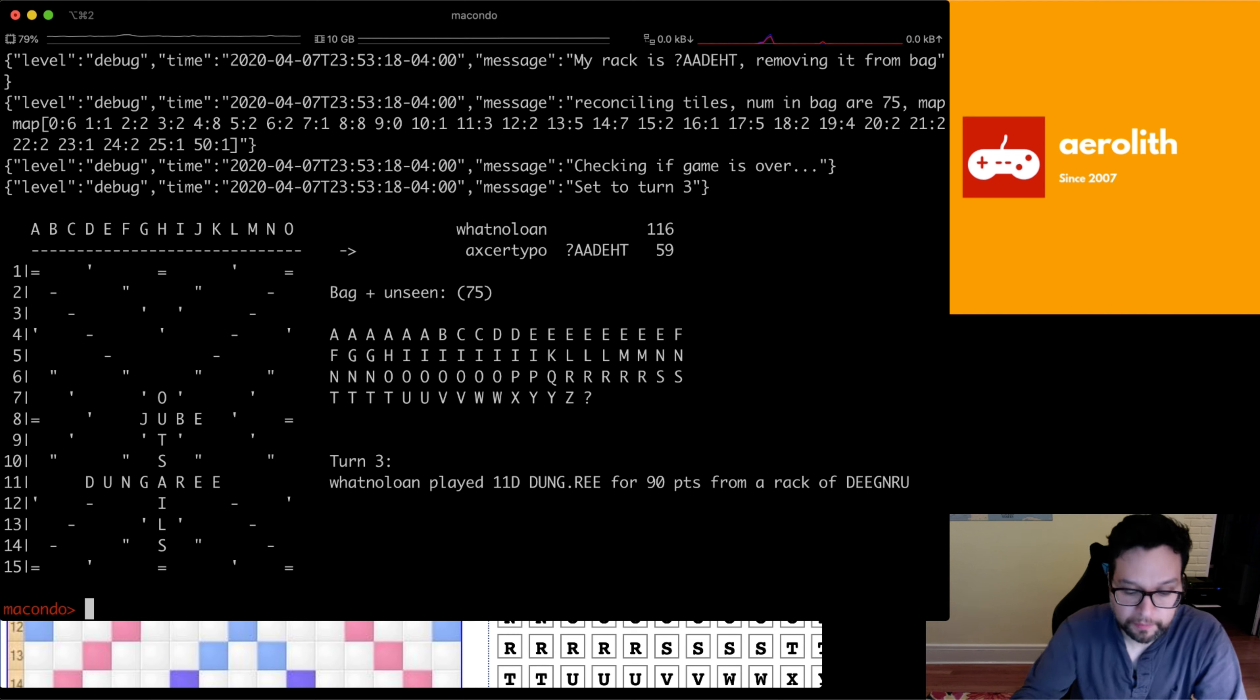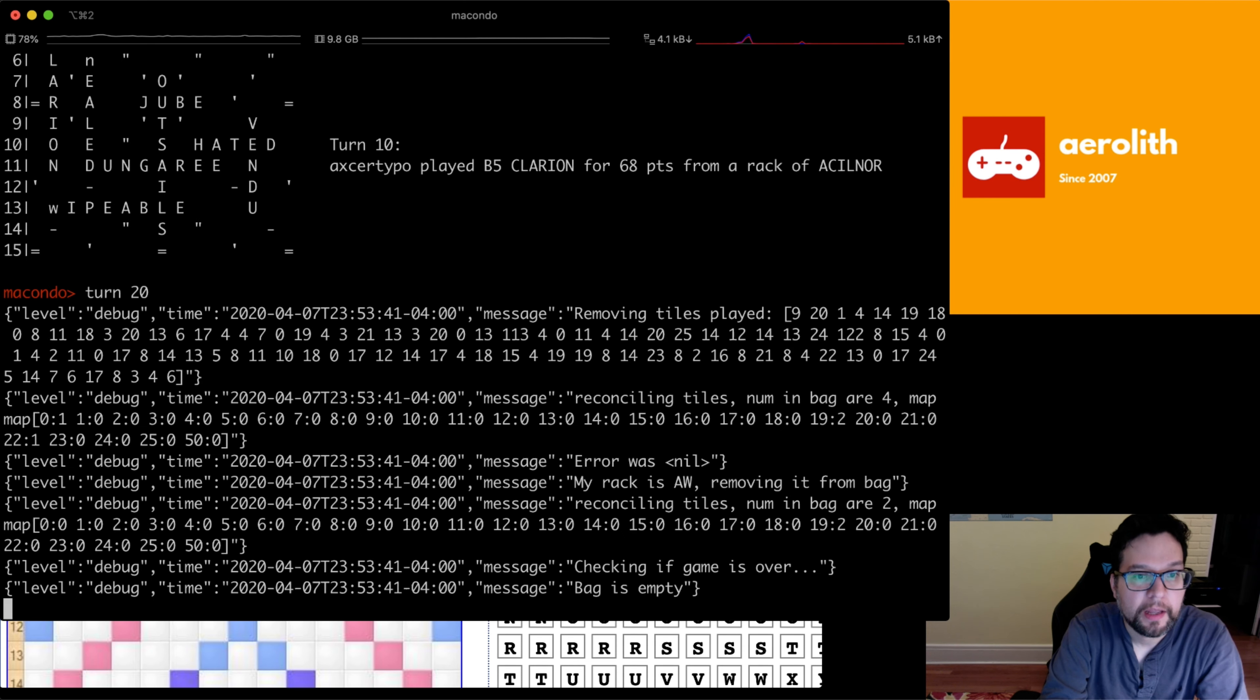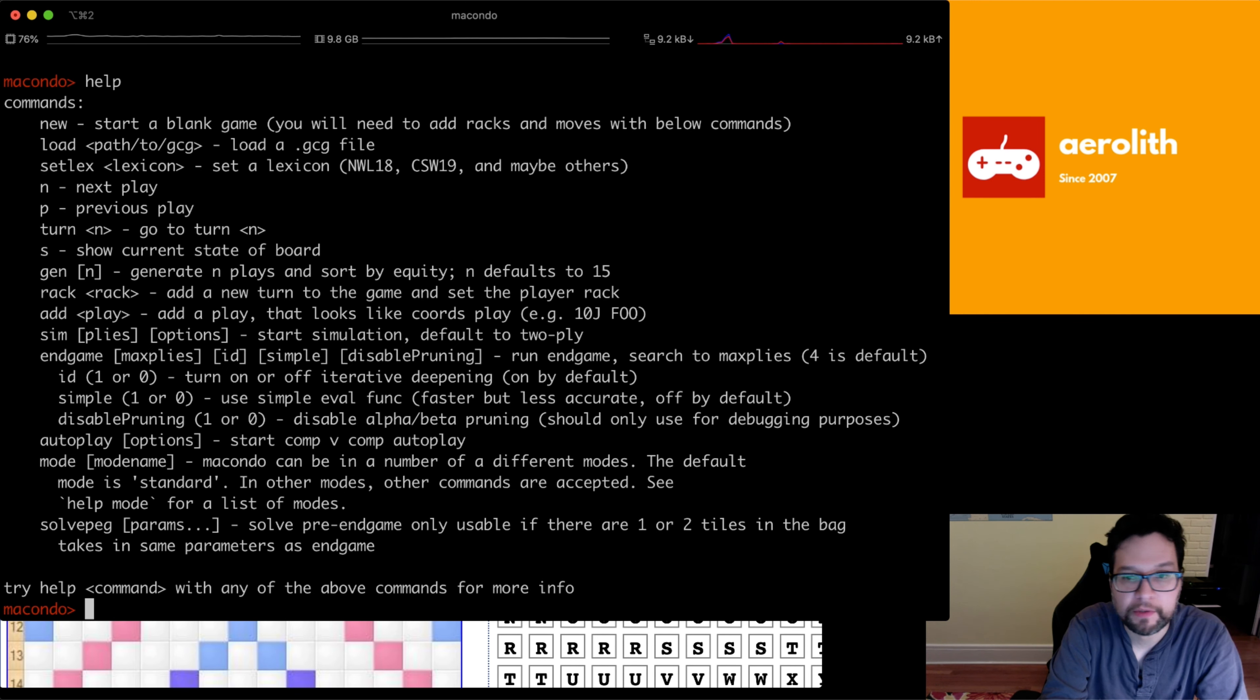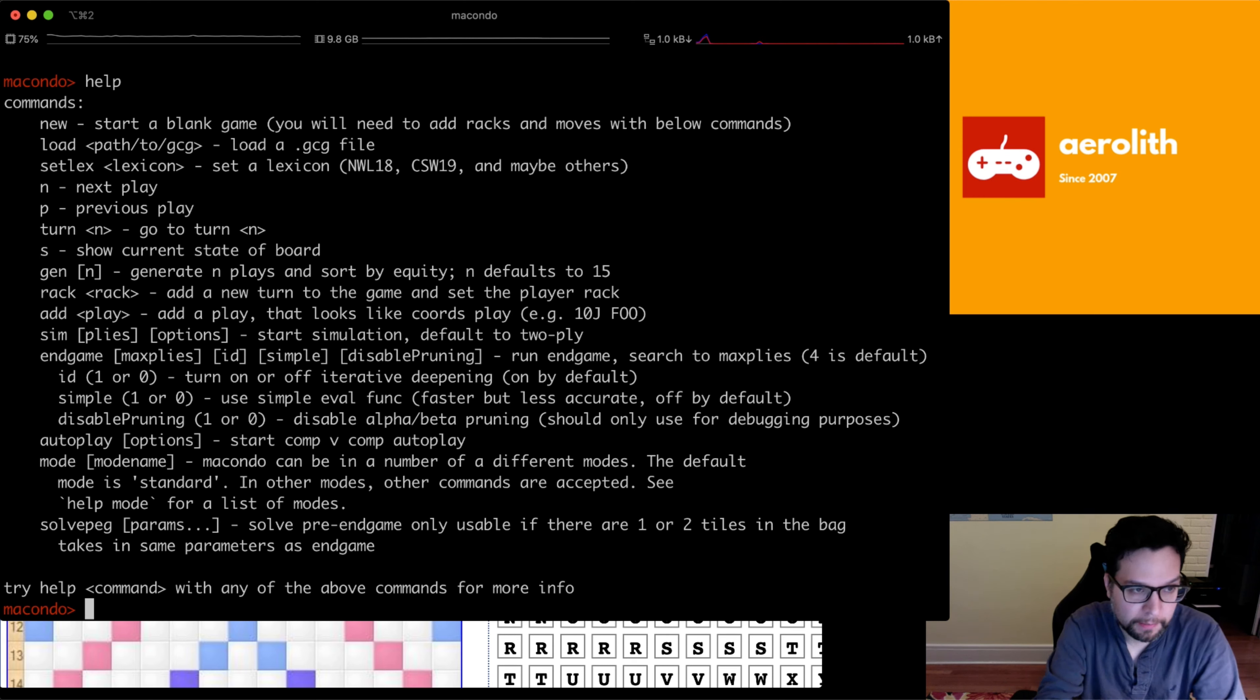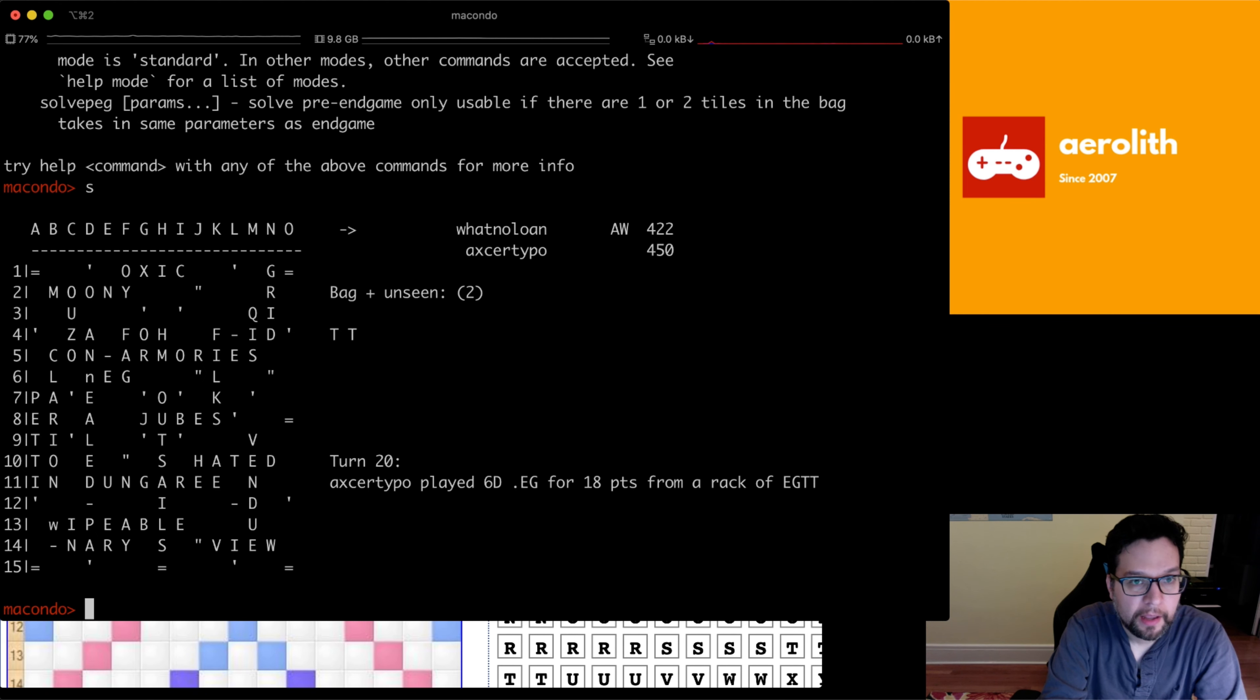So you can skip to different turns, like turn 10, for example, turn 20. And actually if you do help, it tells you what commands are available. So a lot of these commands are not going to be very polished and there may be bugs, but actually the solve PEG command isn't even available yet. This is solve pre-end game, but this will be available soon. I'm going to work on that next.